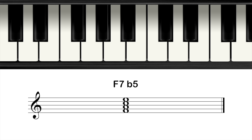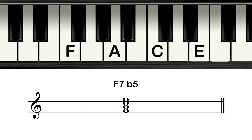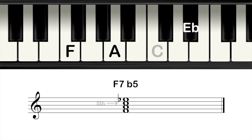Another variation of the seventh chord is the dominant seventh flat five. Make an F dominant seventh using the notes F, A, C, and E flat. Now lower the fifth — so lower the note C to a C flat.